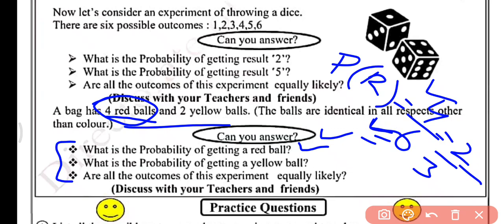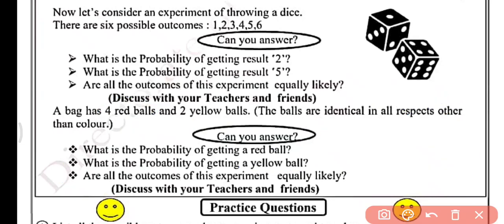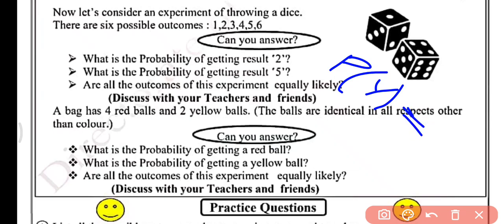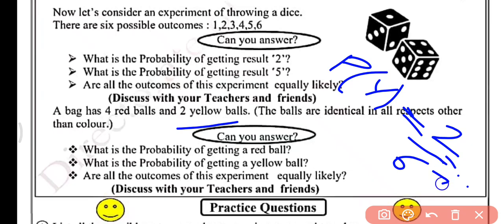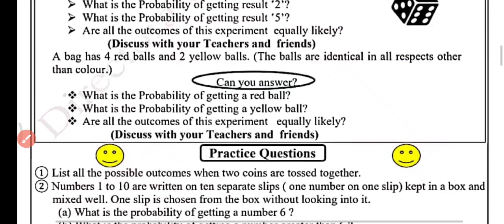We have 2 yellow balls, so number of yellow balls upon total number of balls — that is 6 — gives us probability of getting a yellow ball as 1 by 3. Are the outcomes of this experiment equally likely? No, these are not equally likely, as both the balls have different probabilities.